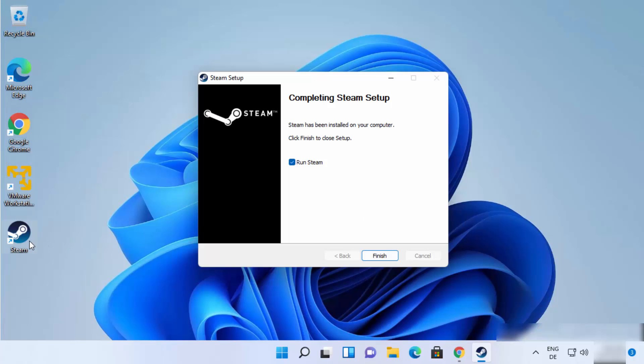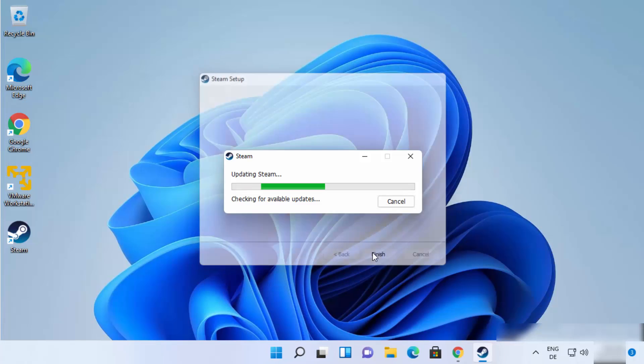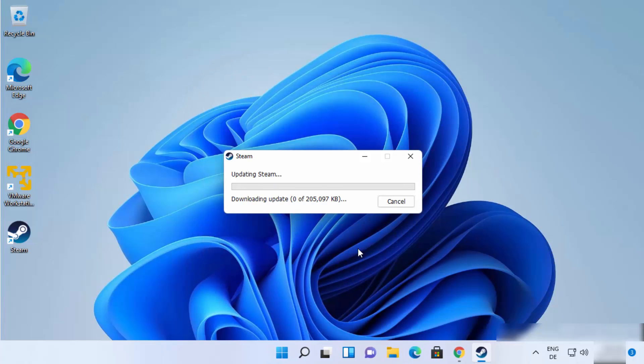You can see steam is installed. And the shortcut for steam software is created on my desktop. And here I can see completing steam setup. So just leave this run steam checkbox checked. And click on Finish which is going to launch steam on your Windows operating system.